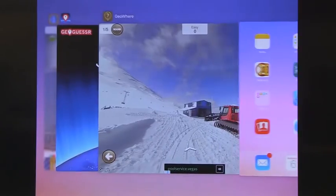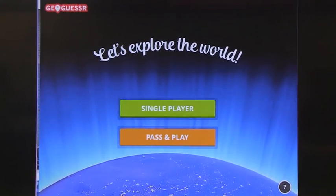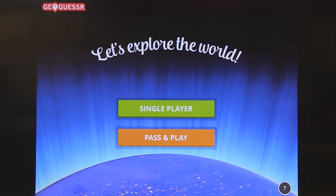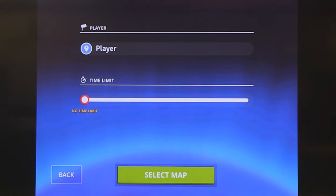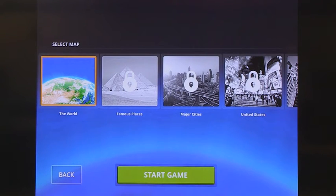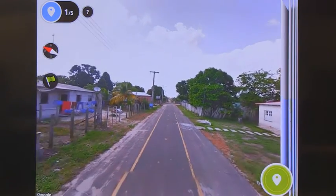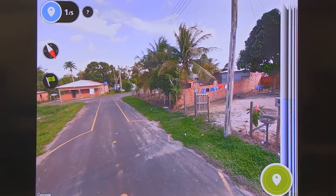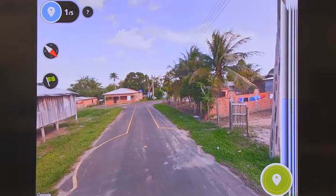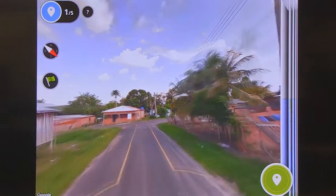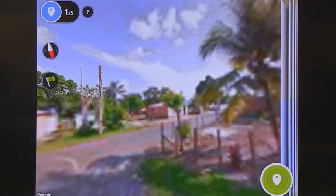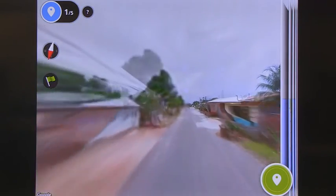Switching to the iPad: GeoGuessr on iPad offers single player or pass-and-play, so two players can play together, and you can select a map. I like the world map, but you can see there are major cities and famous places available if you're willing to pay extra. You can see immediately that this map has building features which help locate you around the world — there are palm trees, for example. This is actually easier than the computer in some ways because you just press and see where you're going.